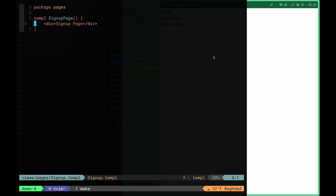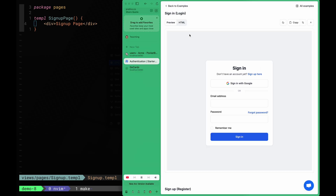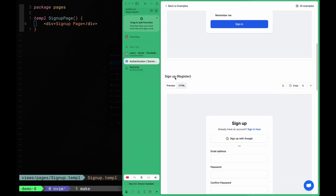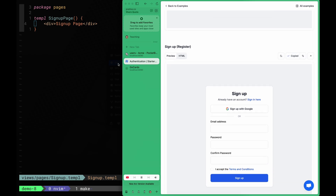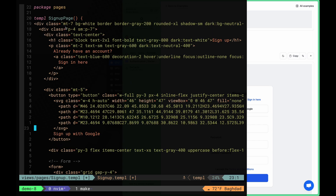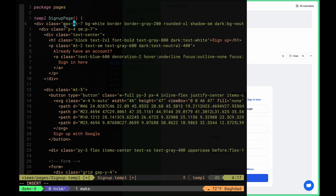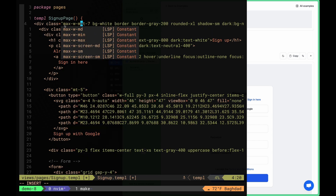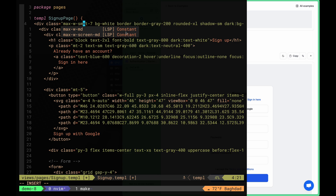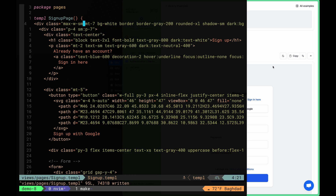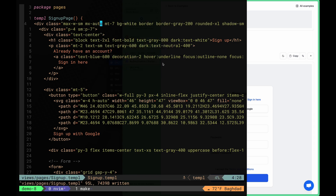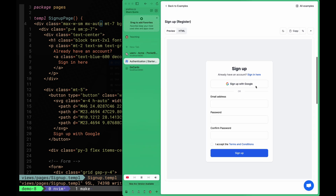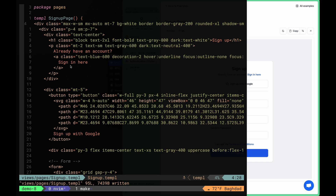We'll go ahead and create our frontend for this signup page. We go back to our component library and take a component for register. We copy this code and paste it, then make adjustments similar to the login page — making the maximum width small so it doesn't take the whole width, and setting the margin in the x direction to auto so it's centered. We have email address, password, and confirm password fields, which are enough for our signup process.